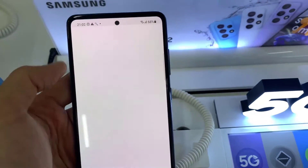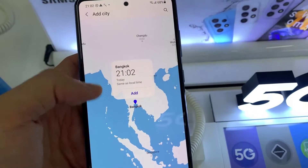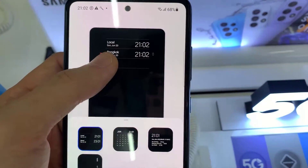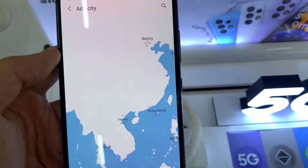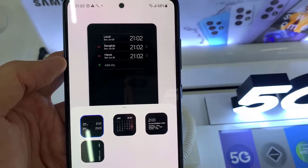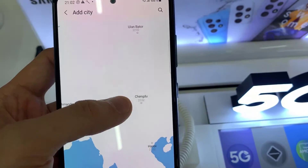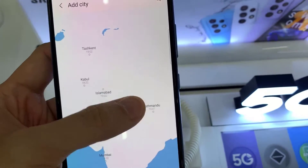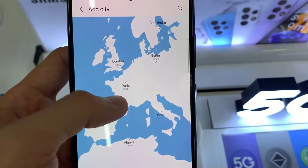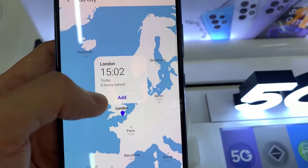Then tap on add city. This will allow you to search and add a city. You can see Bangkok has been added. So now we have added multiple clocks.